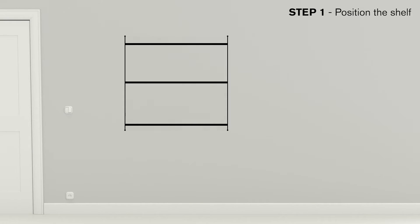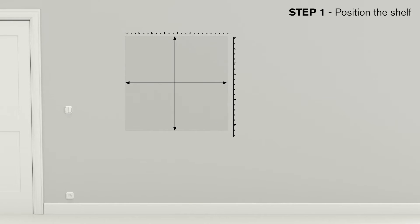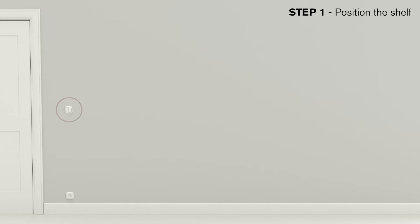Make sure the shelf will fit by outlining the dimensions of the shelf on the wall. Look for obstacles like light switches and outlets and make sure they won't be in the way.